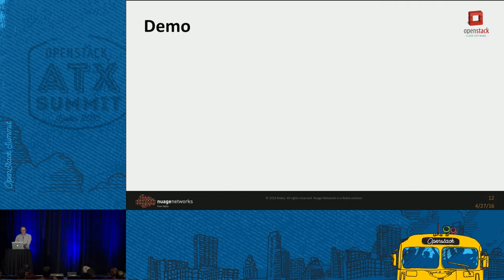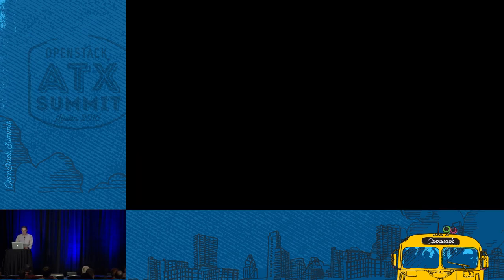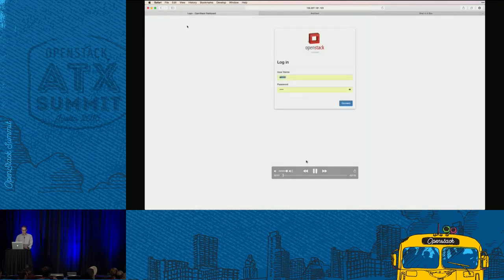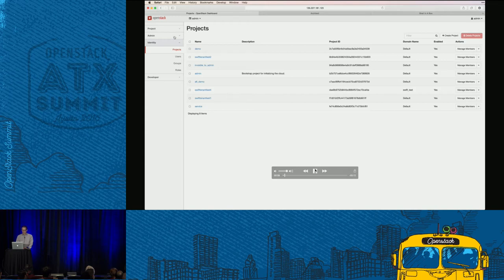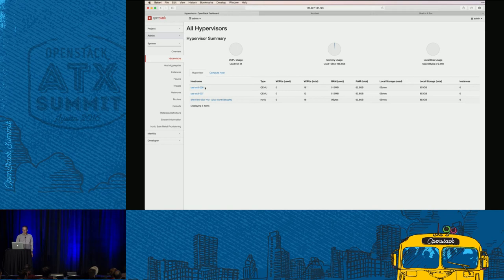Enough talking and slides — what does this actually look like? It takes a moment for the screen to recalibrate. Rather than watching an Ironic instance boot for five minutes, I've recorded this so we don't have to watch paint dry. Standard Horizon dashboard — we've got three hypervisors: one for SRIOV and traditional VMs, one for DPDK, and then an Ironic bare metal node. This is the minimum viable demo.